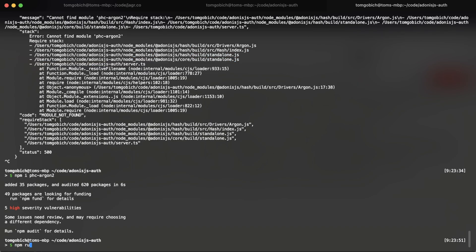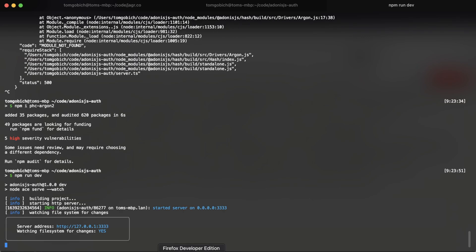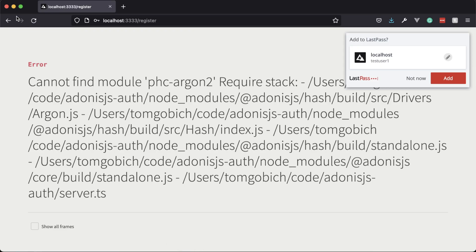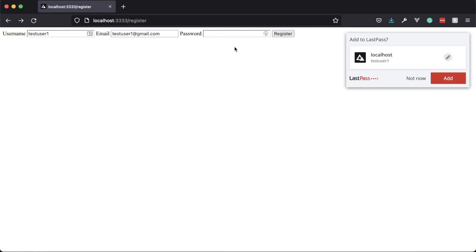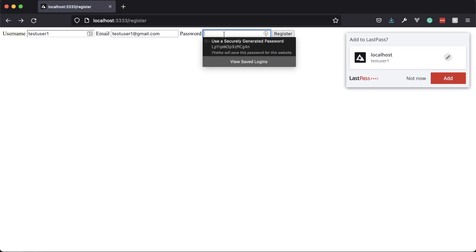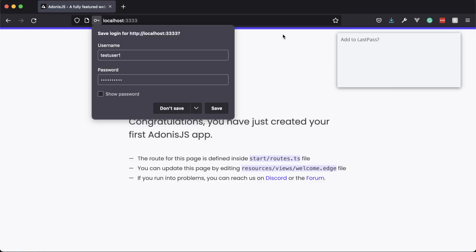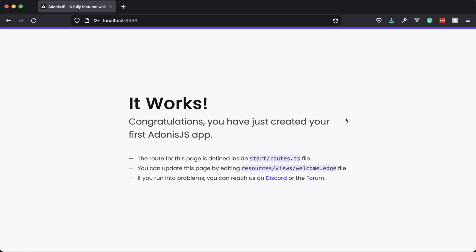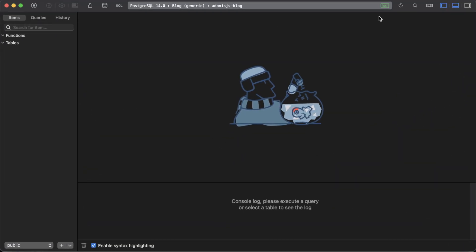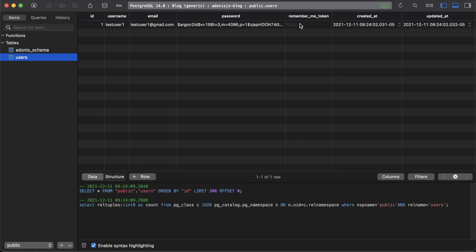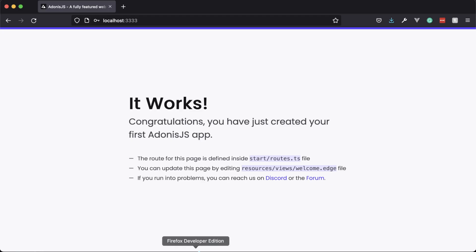Let's go ahead and run our server again and head back to the form. Password 01 — there we go. It looks like we registered. We can verify that within our database. If we take a look at the user model, there is our user, so we are indeed okay.